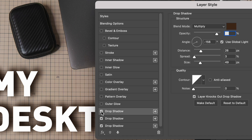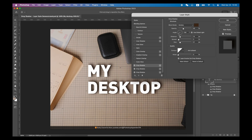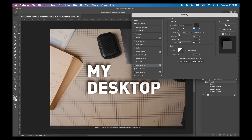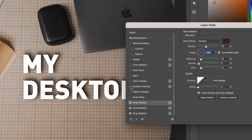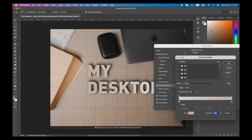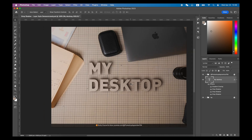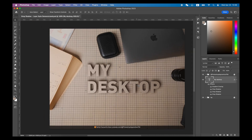Use the same method to create another drop shadow layer style and make it darker and closer. If you have checked Use Global Lights in Angle, you will be able to adjust the angles of these multiple drop shadows at the same time. The drop shadow created in this way will be closer to the real image and more natural. You can also add a gradient overlay layer style to the text and adjust the gradient according to the light source. Using multiple drop shadows plus gradient overlay layer styles can give you a much better final look.